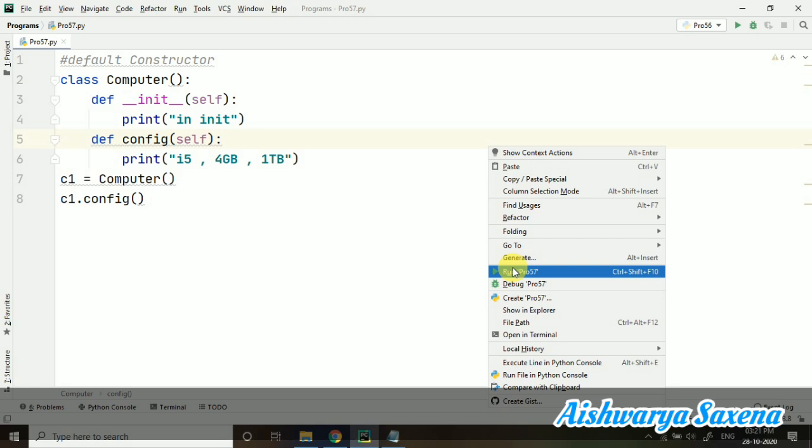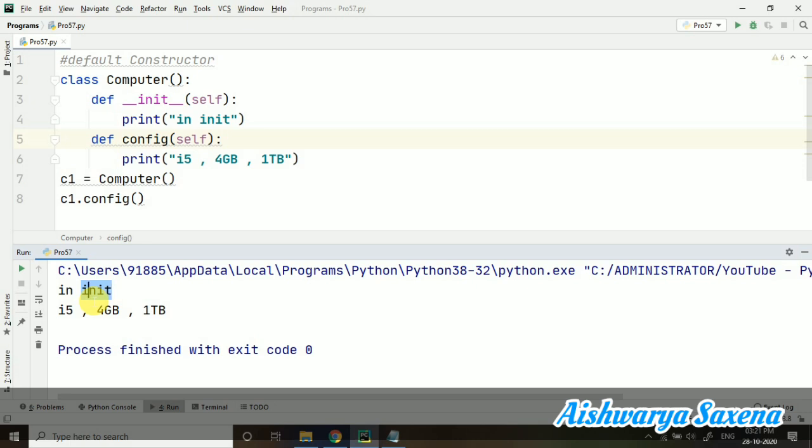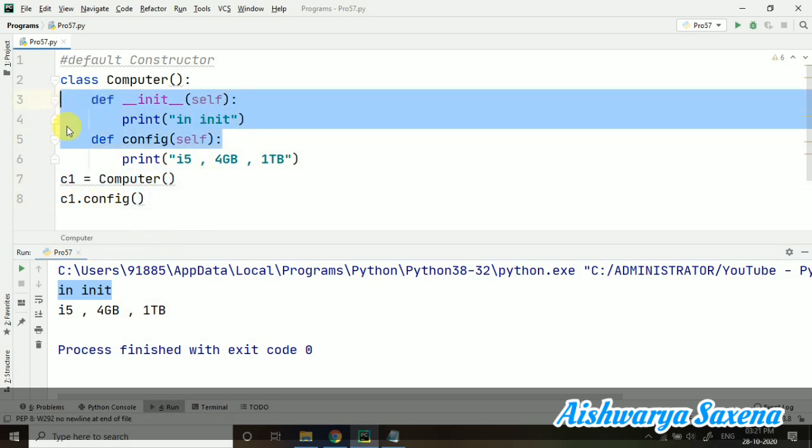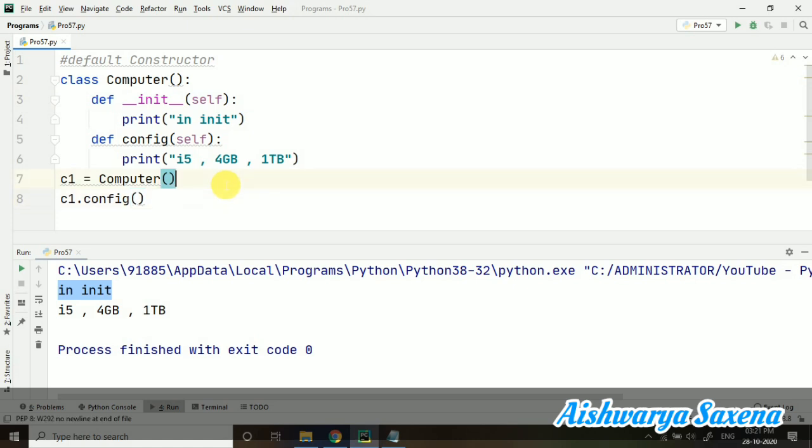Now you can see 'in init' - I have not called it anywhere. I have not called init but then also it's getting printed. Why? Because as soon as I am creating the object of this particular class, the default constructor is getting called by itself because it is a default constructor and we are using it explicitly in our program.